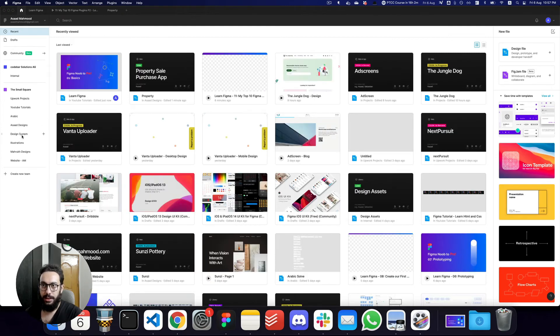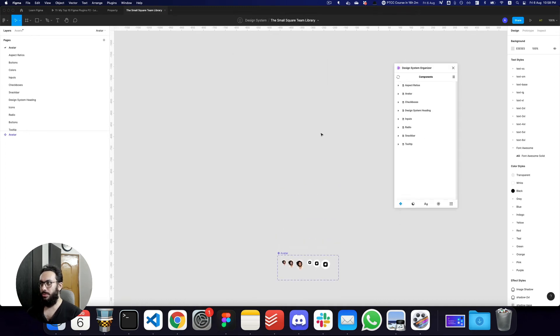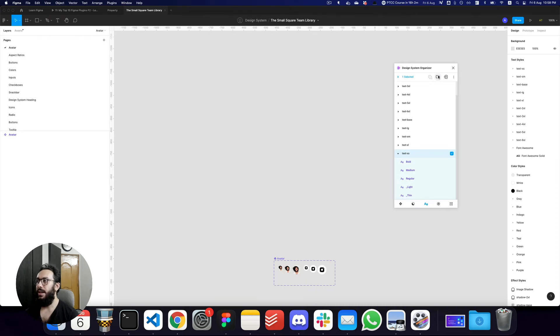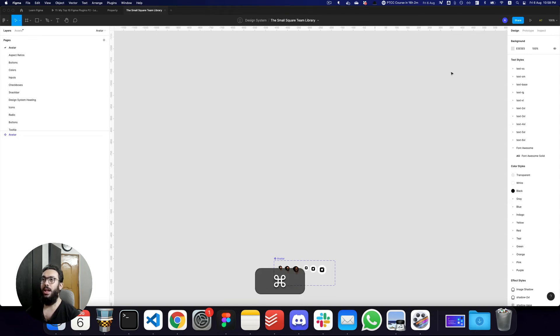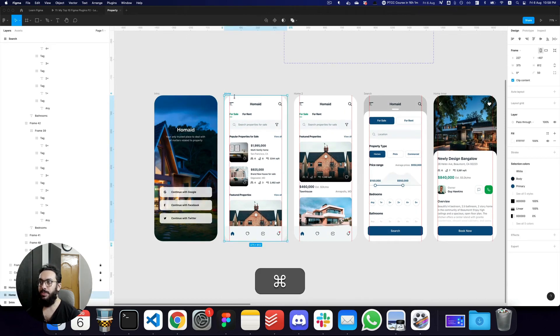Let me go to a file that has a lot of components and design system styles — my design system library. If I open the plugin, I can see we have a lot of components, colors, and text styles. I can rename groups easily, group them, move them to specific places, see my effects, and also see grid styles. One really powerful feature of the Design System Manager is linking and delinking components.